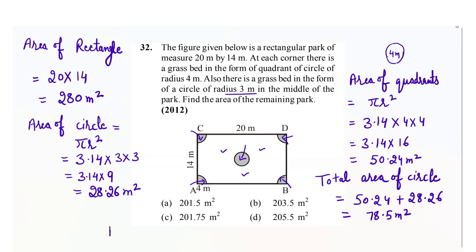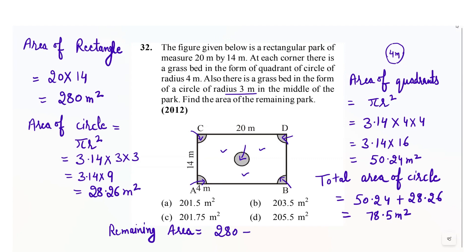Now we have to calculate the remaining area. The remaining area is equals to the area of the rectangle, which is 280 meter square, minus the total area of the circles, which is 78.5 meter square, and when we solve it, we get 201.5 meter square.